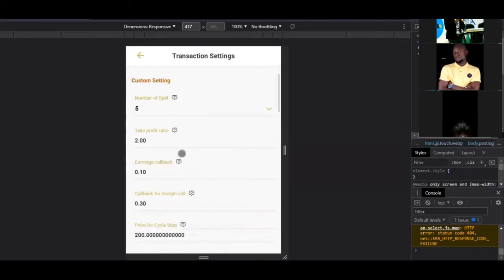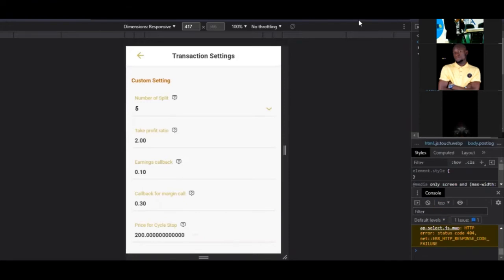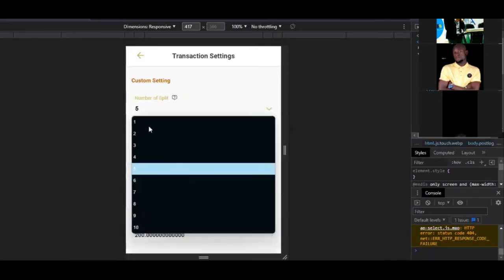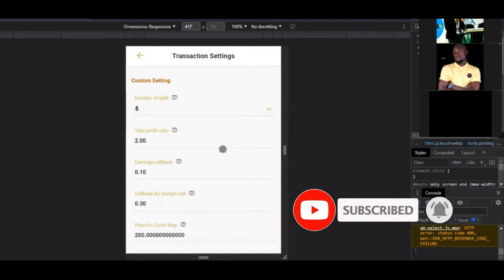Once you select Split Marching strategy and scroll down to Custom Settings, you'll see 'Number of Splits'. You can select from Split 1 to Split 10. The number of splits you choose depends solely on the amount of money you have in your account — I'll explain that as we scroll down.